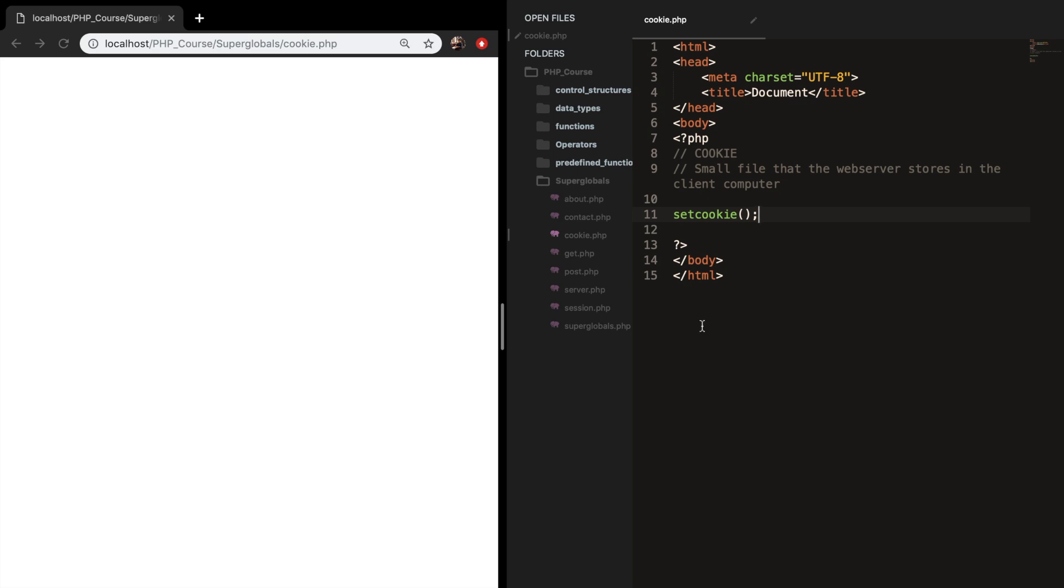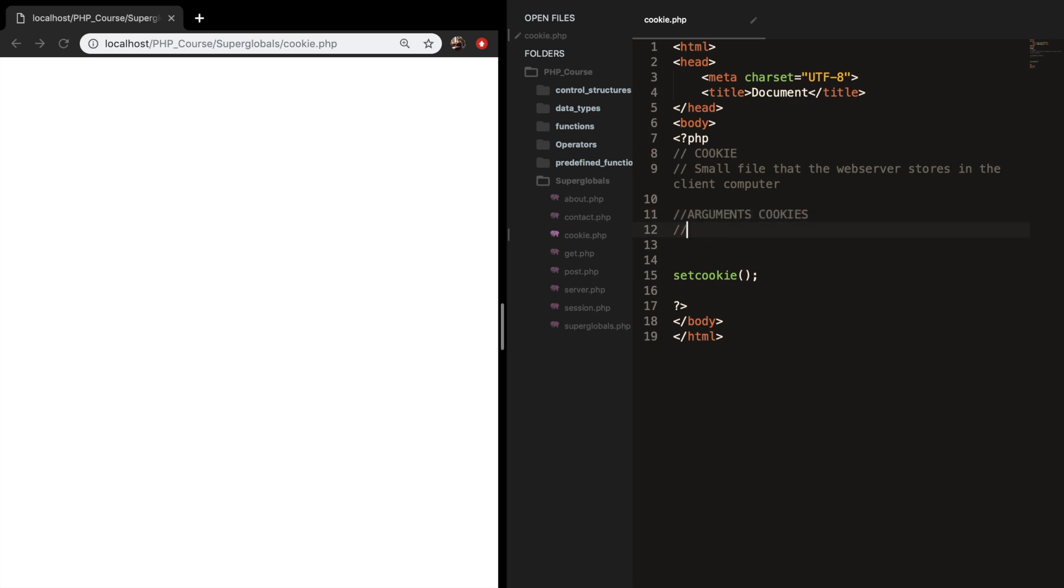And we will do it whenever we're done. So a cookie can have six arguments. Let me add it as a comment as well.